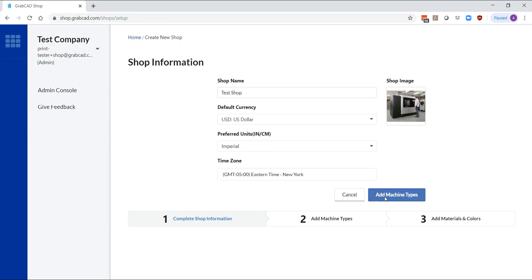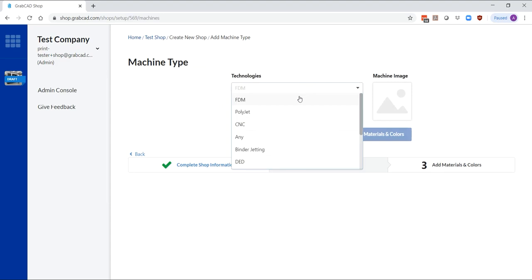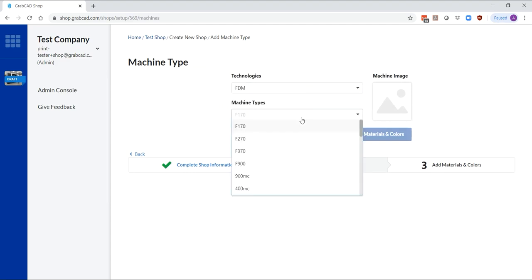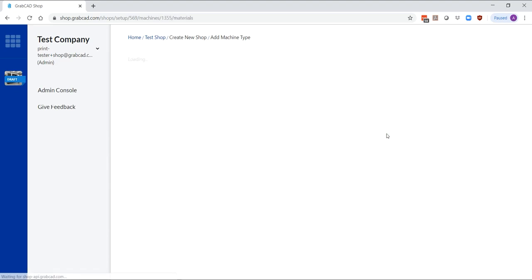Now you are ready to add machine types. Add a machine type from our database which includes Stratasys and non-Stratasys machines and add the material and color combinations that you want to offer to your users as shown.